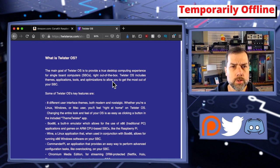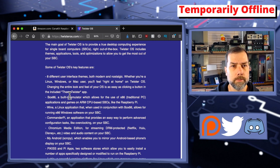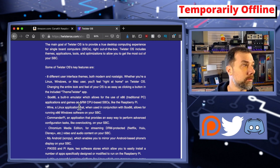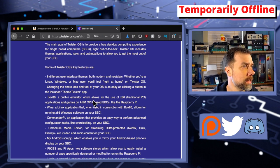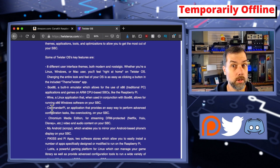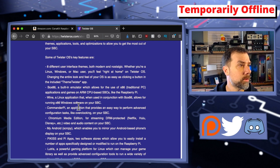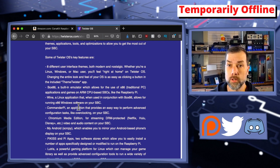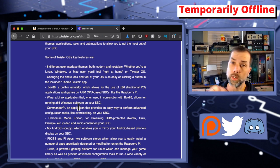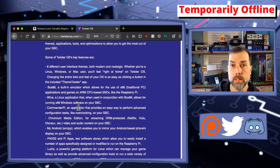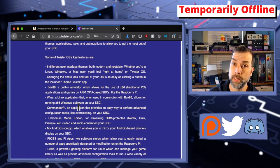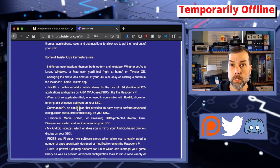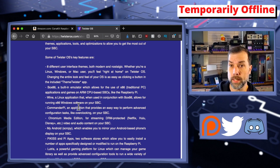Twister OS includes eight different user interface themes, Box86 built-in emulator for running x86 programs, Wine for running Windows emulation, and Commander Pi, an application that provides an easy way to perform advanced configuration tasks like overclocking on your SBC. Commander Pi is where I started this journey, which pointed me to Twister OS.